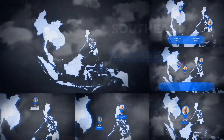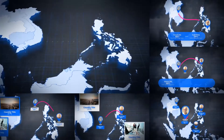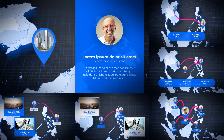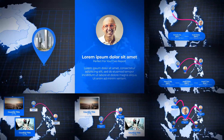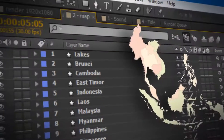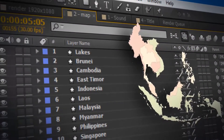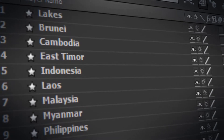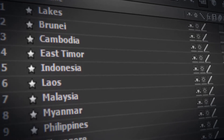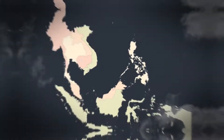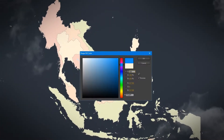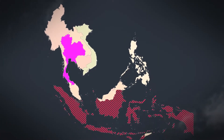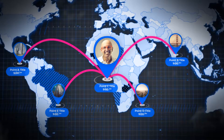Hi, this is the Southeast Asia map kit. It will add to your video a stylish animation of a Southeast Asia map for every taste. The project contains absolutely all countries of southeastern Asia. In addition, each country of Southeast Asia is configured individually.